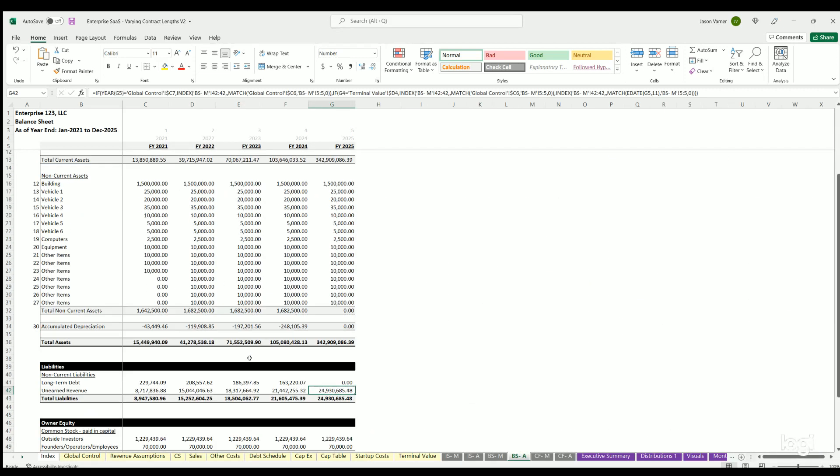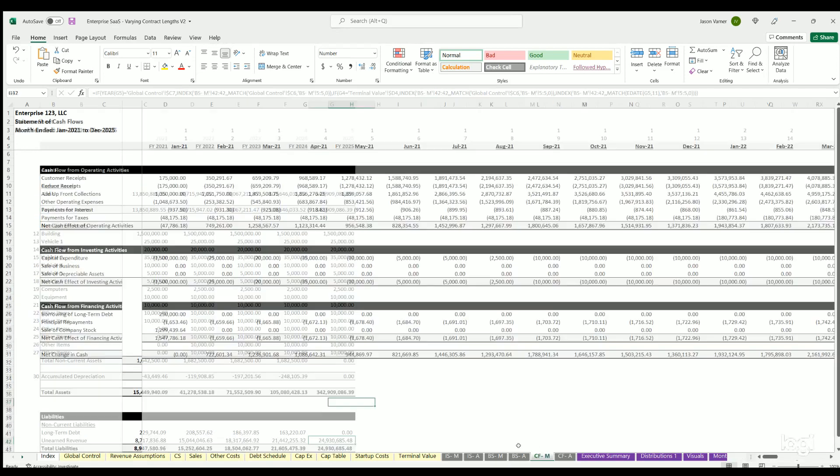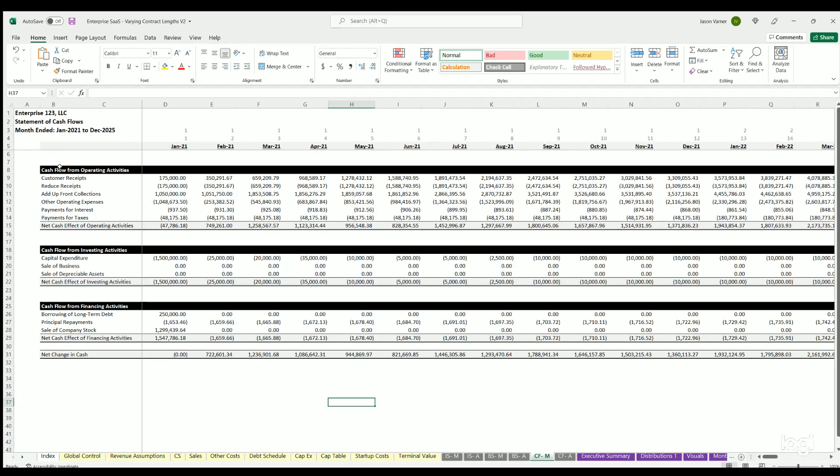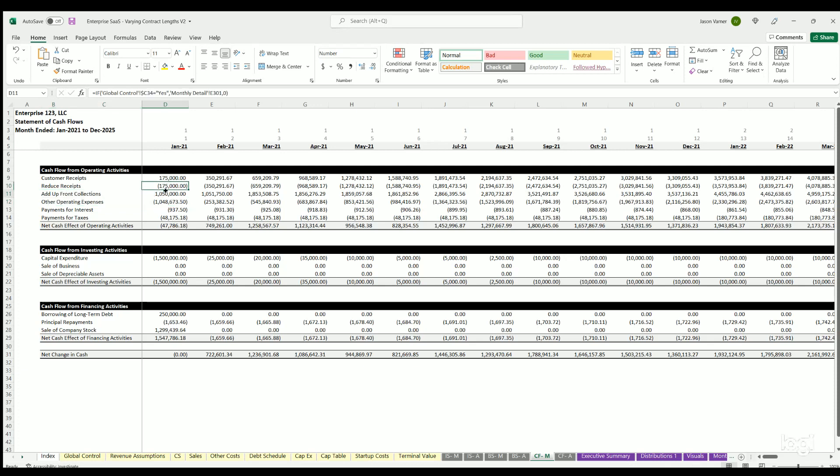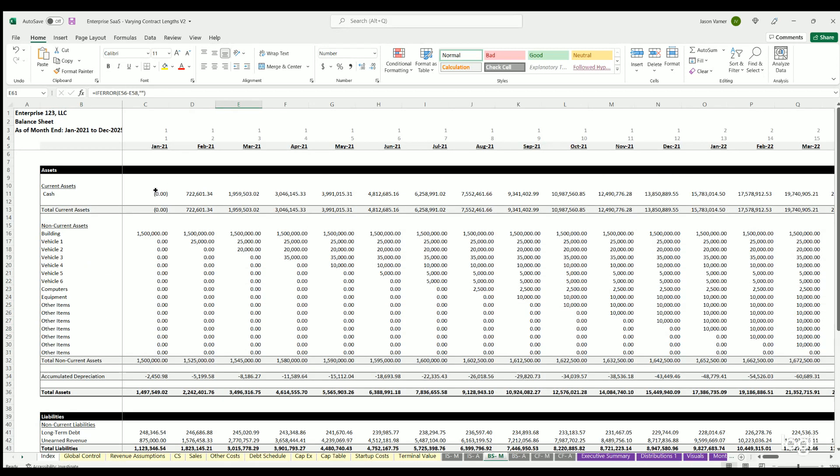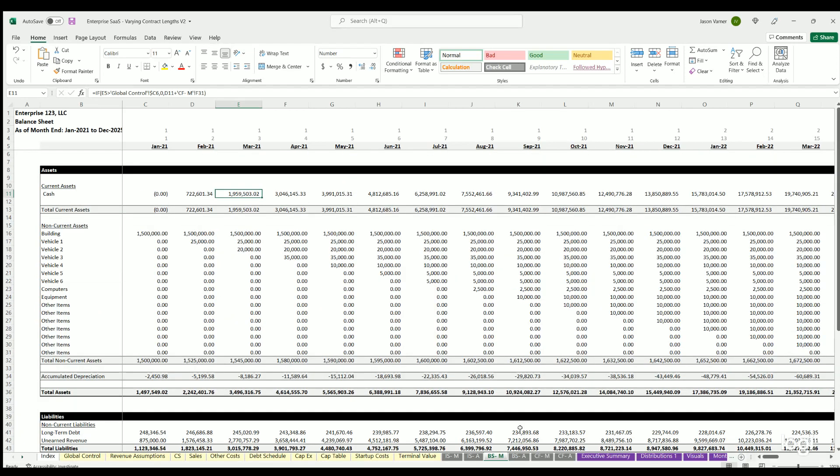Balance sheet annual is the same as monthly, just annual basis. Cash flow monthly shows operating activities, investing activities and financing. Here you can see the reducing amortized revenue and increasing cash collected upfront, so we get an actual cash position amount. You've got investing activities, financing activities and total cash per period. This flows over to the balance sheet cash row. That all has to match up with everything else that's happening, and it does. We've got cash flow annual.